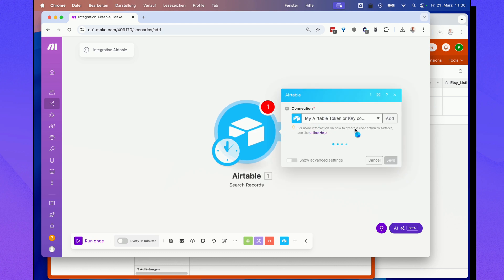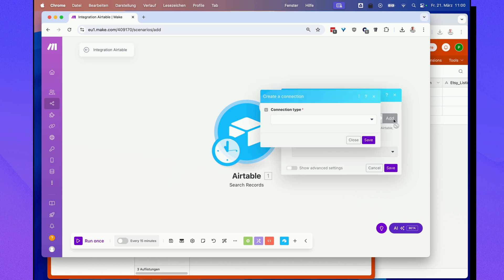If you don't have a connection here, it will show up and ask you to add a new connection. What you want to do is click that add button here, connection type, and then select token or key.